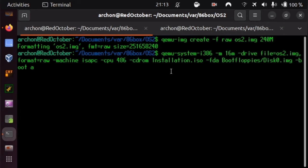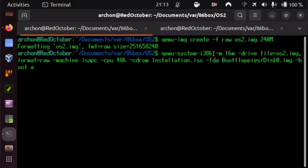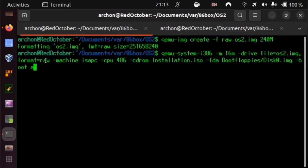And the specific QEMU command line looks like this. We are starting QEMU system i386, so this is the 32-bit version, not the x64 one. With 16 MB of RAM, we don't need that, but maybe it makes things faster a bit. Drive, the drive shall be the file we just created, OS2.IMG, and its format shall be RAW. The machine is an ISA PC, so ISA architecture, which indeed is what we are having in the Pocket 386.